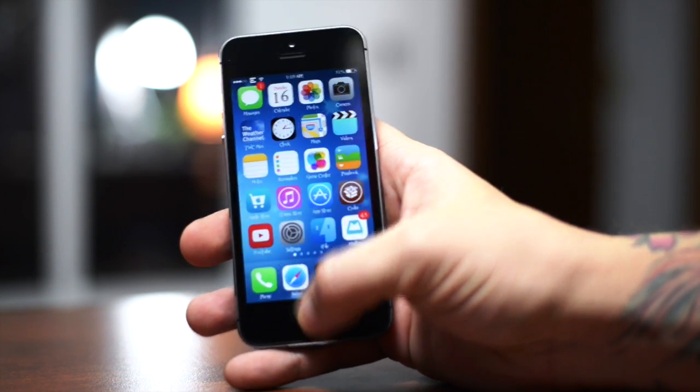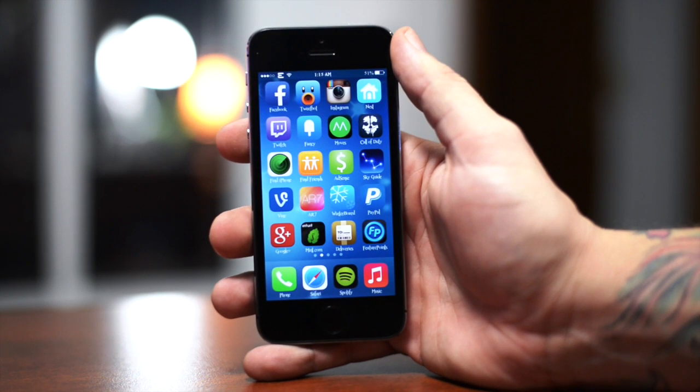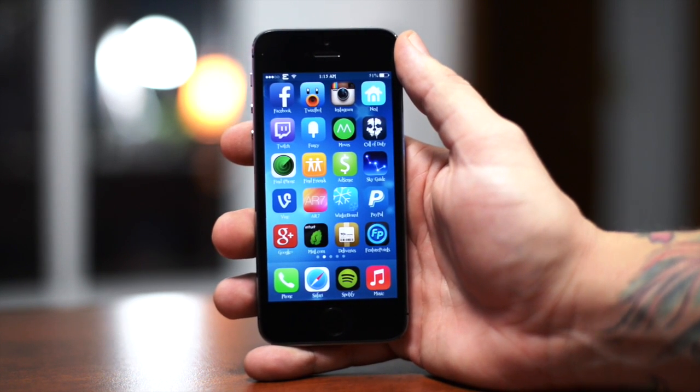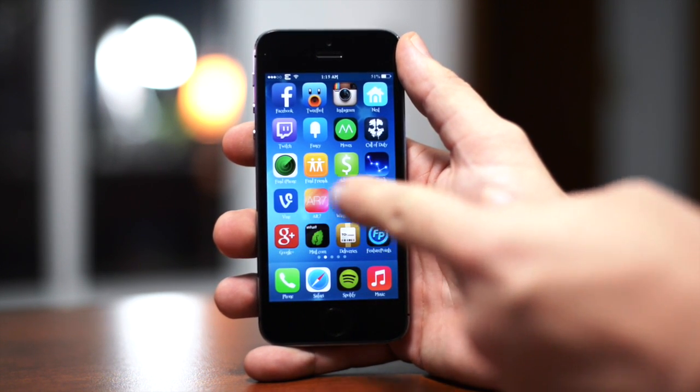Let's go ahead and unlock our device, swipe over, and there you go. As you can see the Vine application is now blue.